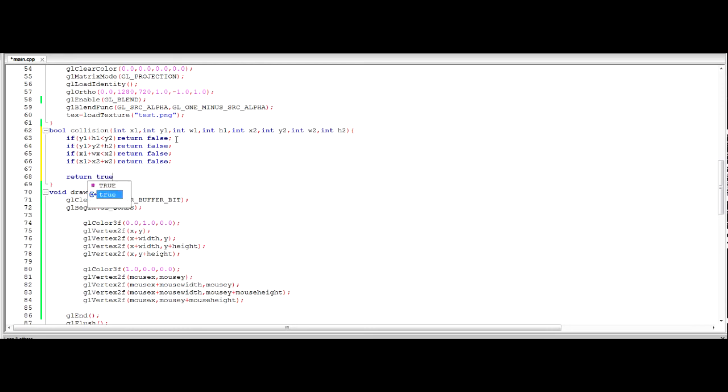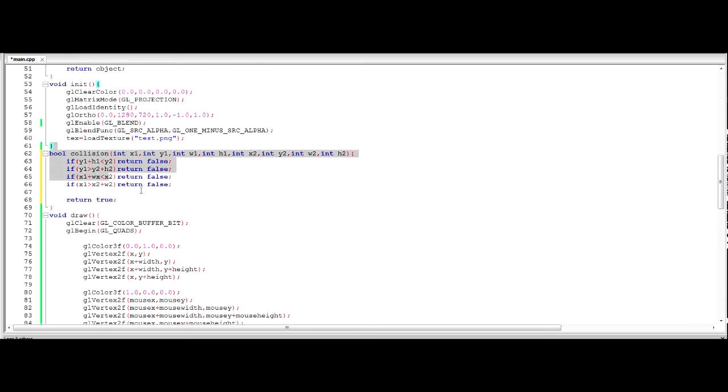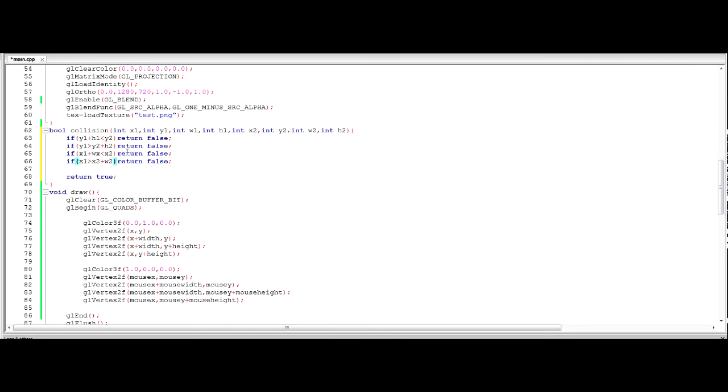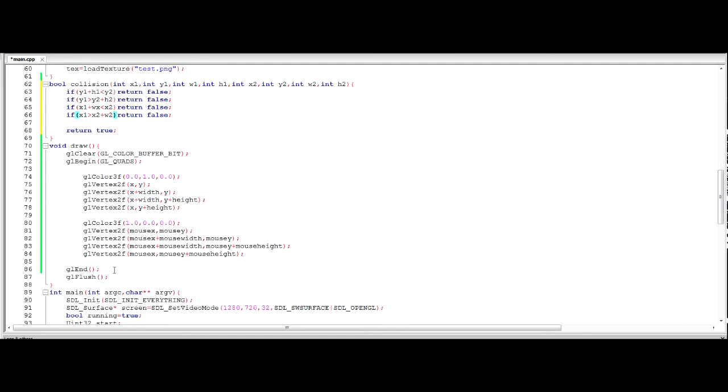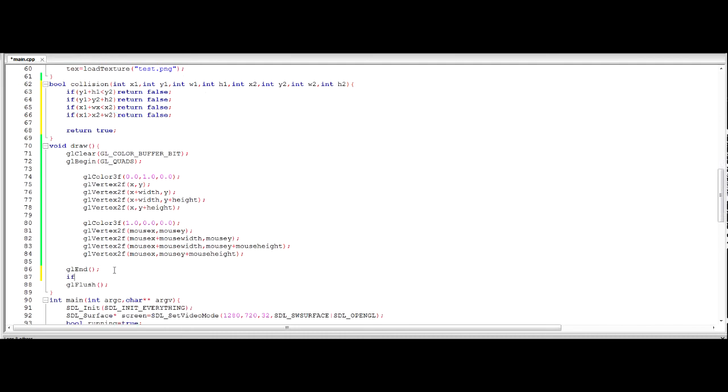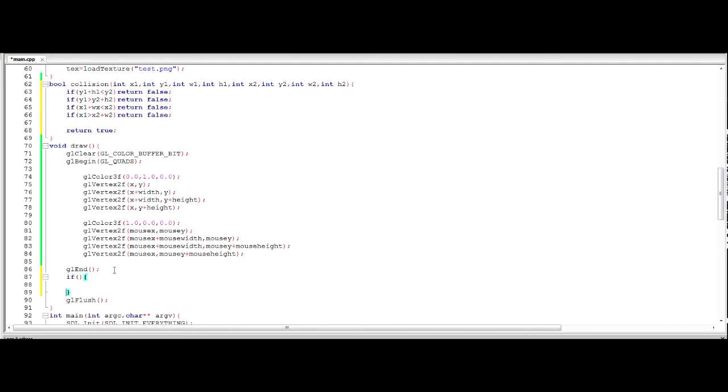But if none of these are true, then we're going to return true, if that makes sense. So if we're not not touching it, it's going to return true, which is basically what this thing is going to do. Then that rhymed. I should be a poet. So now we're going to create an if statement here, an if collision.